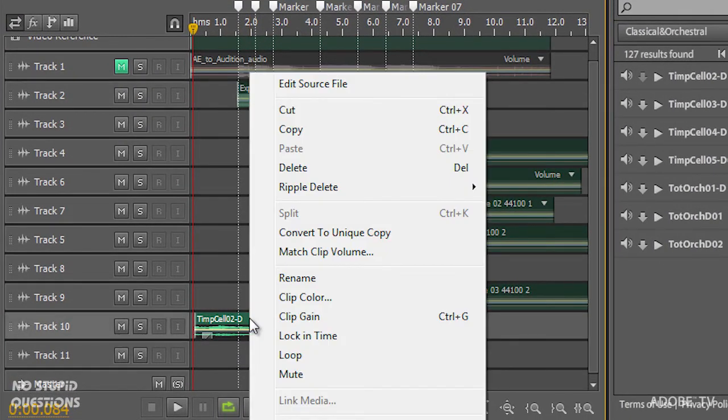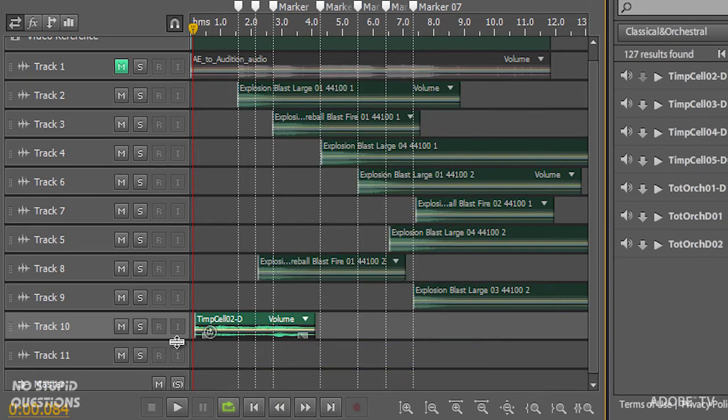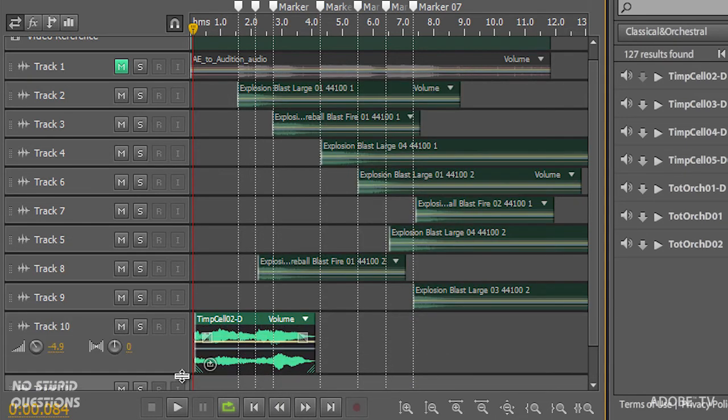And this happens to be a loop. That means that if I right click and choose loop, you'll actually see a little loop icon show up inside there, a little badge.